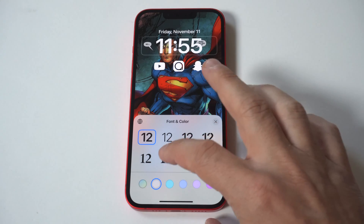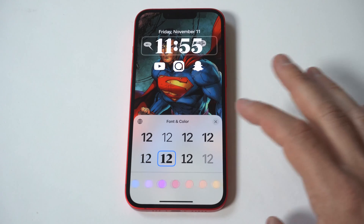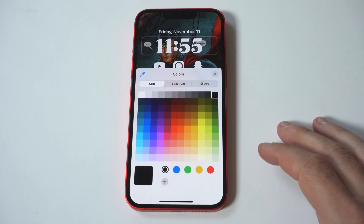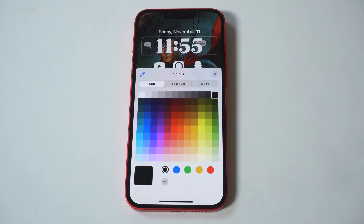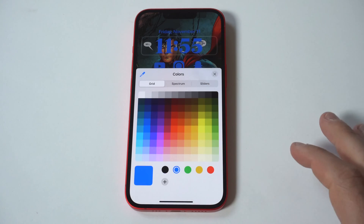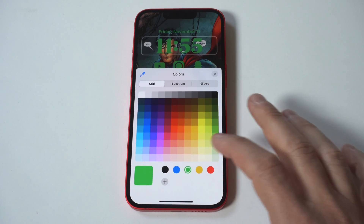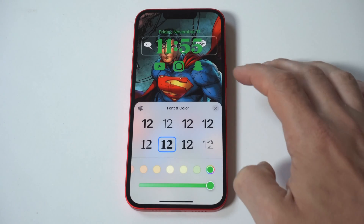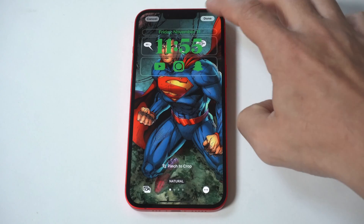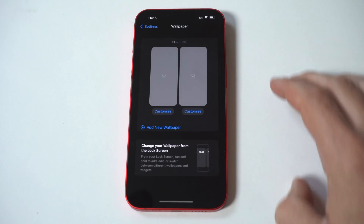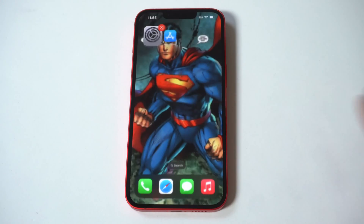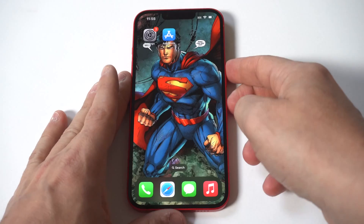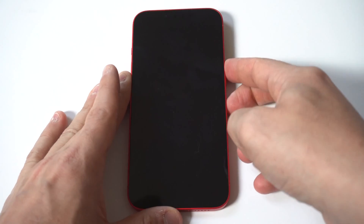Once you do this, you'll be able to change not only the font style, but also the color. In the same panel for fonts, there are several color options. You can use the slider below them to change the shade. If you swipe all the way to the right, you'll find a color picker with even more color options. Within this colors panel, you can really dial in the color you want in the grid, spectrum, or the sliders tabs.